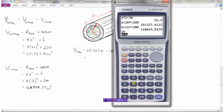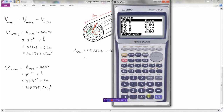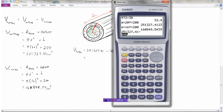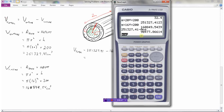Subtracting: 251,327.41 minus 160,849.54 equals 90,477.87.